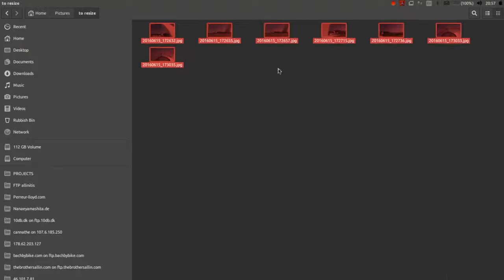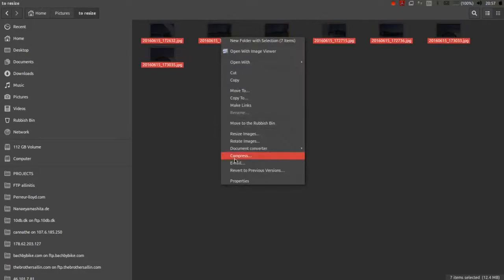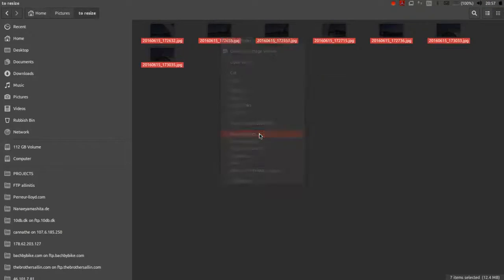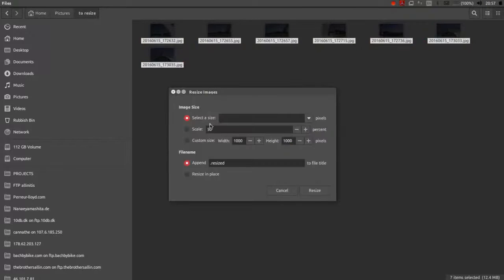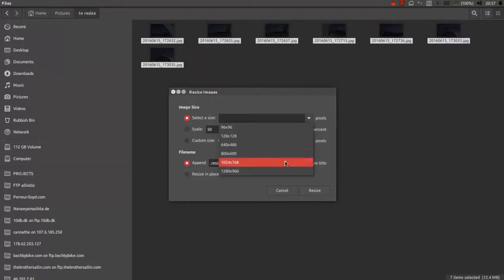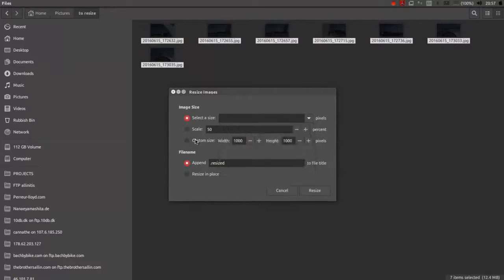Select those that you wish to resize, right-click on the selection, choose resize images. Choose what size you would like them to be, and how you would like to label the copy.